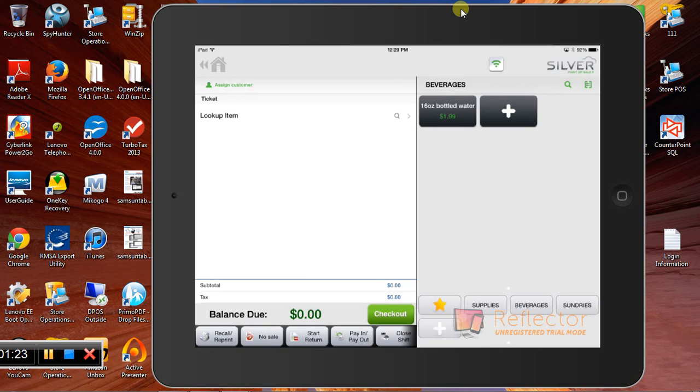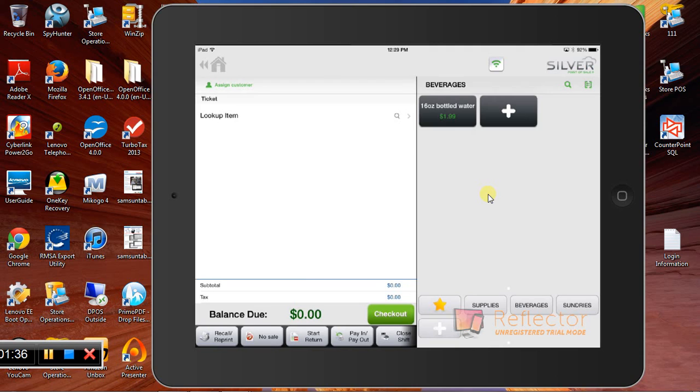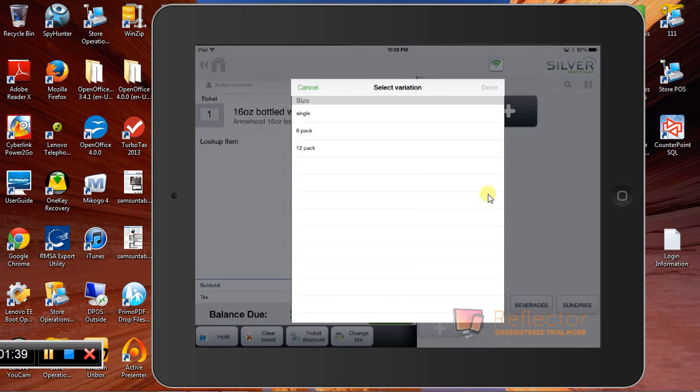This is pretty straightforward. We can have some buttons on this side over here. You can set things up to just tap the screen or, of course, you can scan an item. In my example here, we'll just hit our good old bottled water.